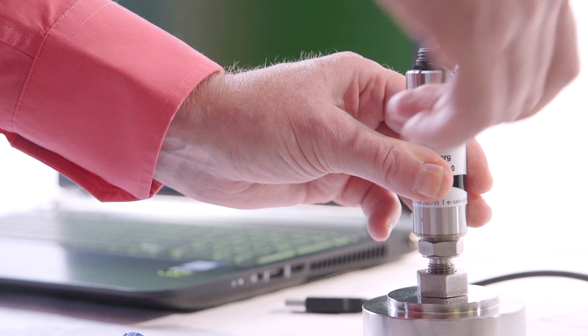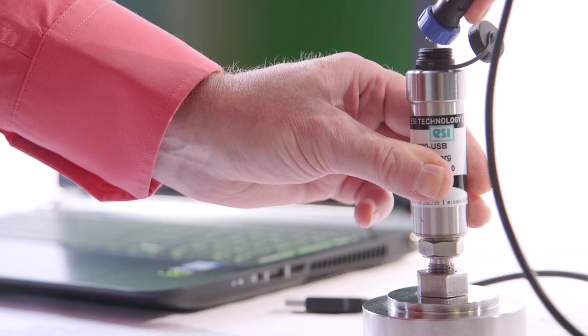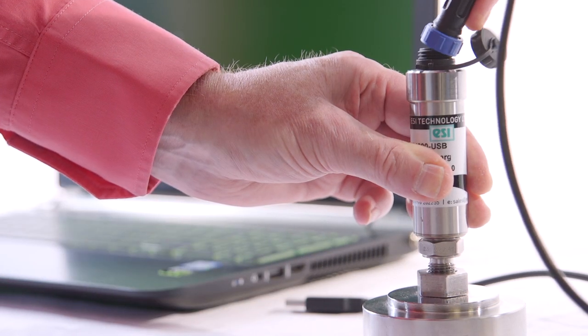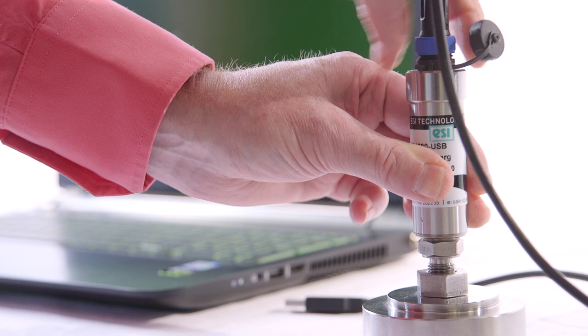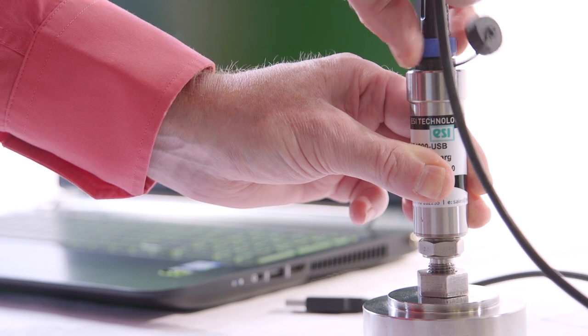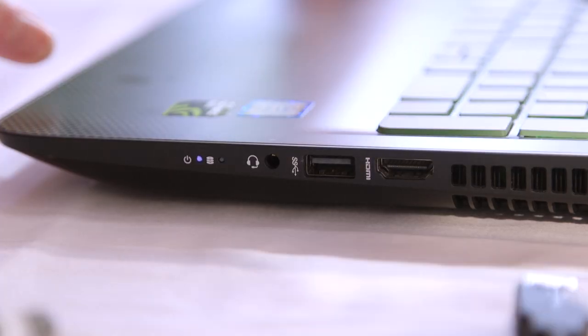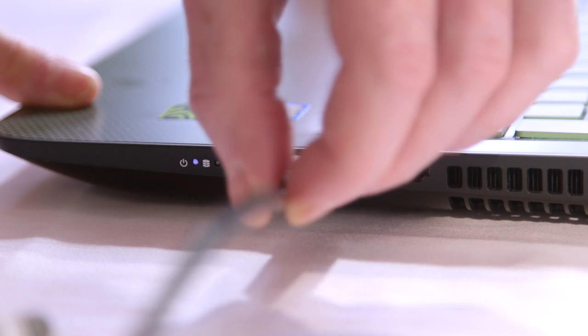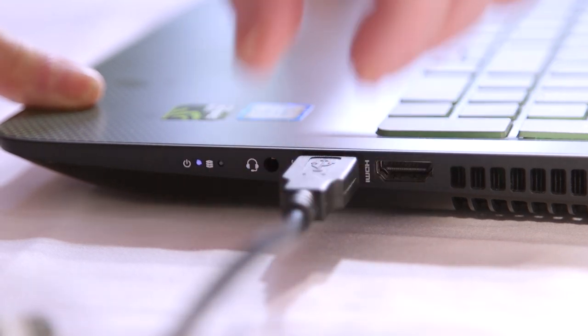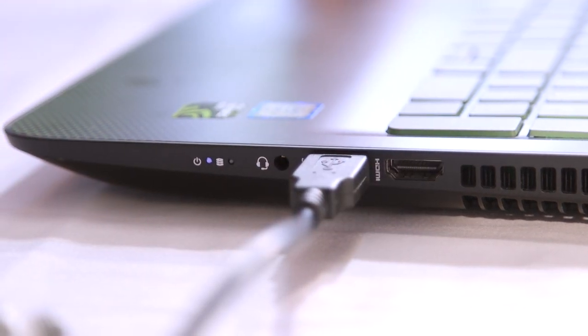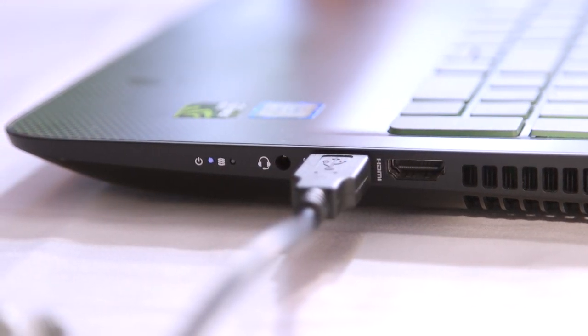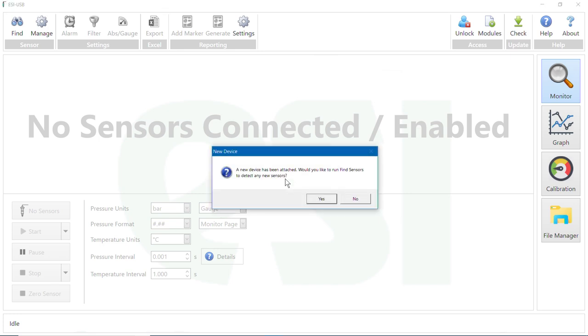Using the cable provided, connect the Mini-B USB to the mating socket on the top of the transducer. Plug the Type-A USB connector on the other end of the cable into a USB port on your PC or laptop. A pop-up will appear saying that a new device has been attached.